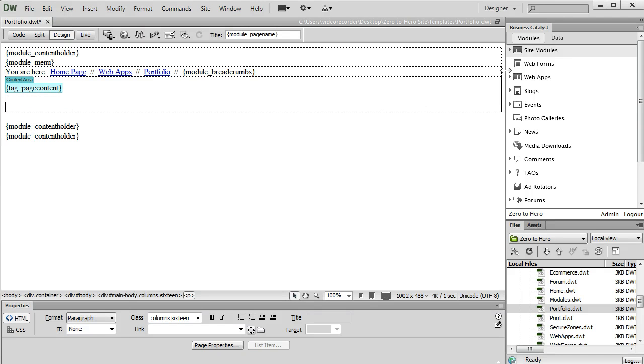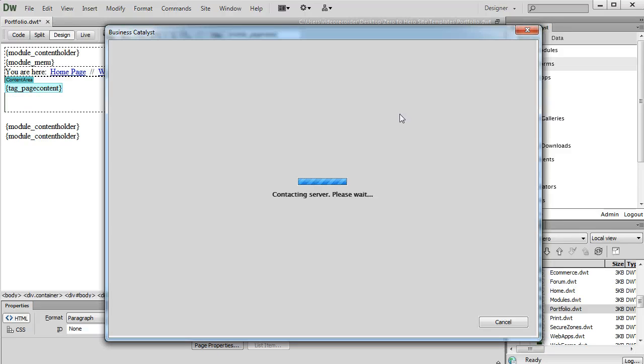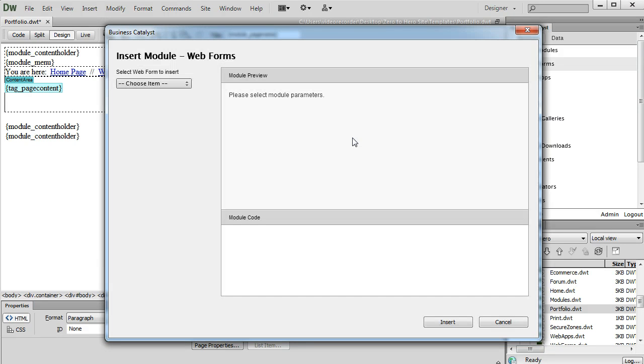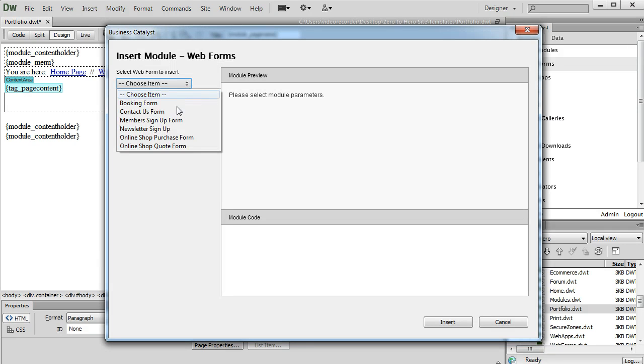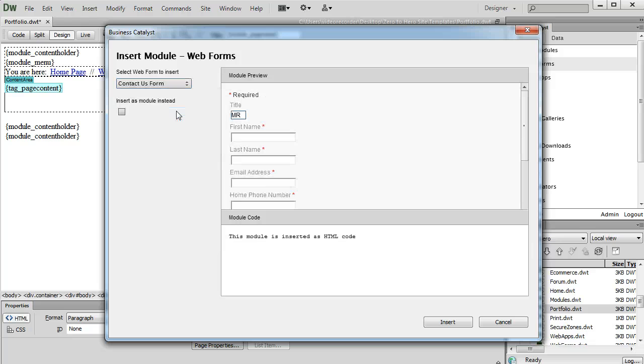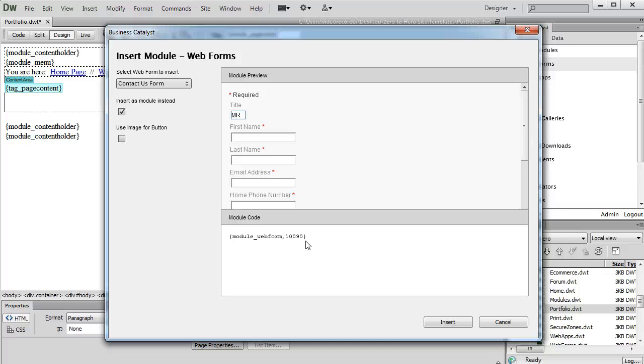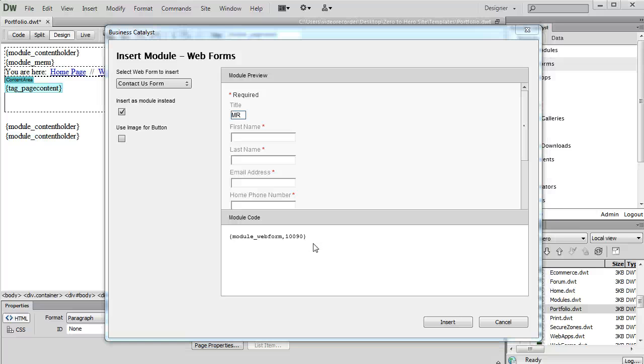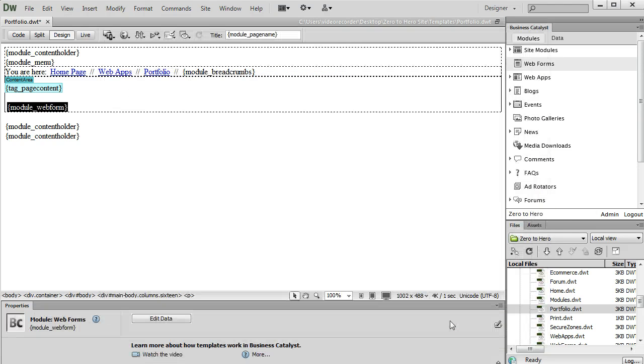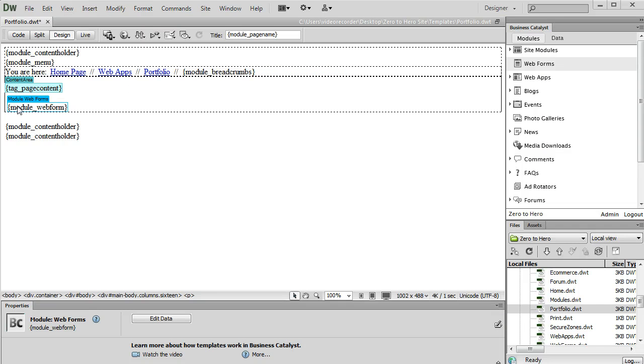Then I'm going to click Web Forms. Select the form I want to insert. I'll do the Contact Us form. Then I want to insert as a module instead of inserting the HTML code. So you can see the module code right here. And the reason you'd want to insert a web form as a module is so that in the future when you make changes to that web form, it will automatically update on any page that that web form is inserted. Go ahead and click Insert.